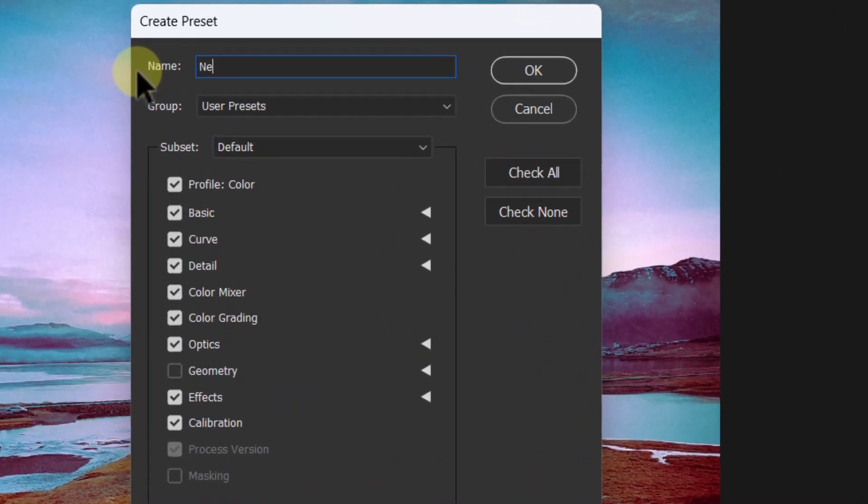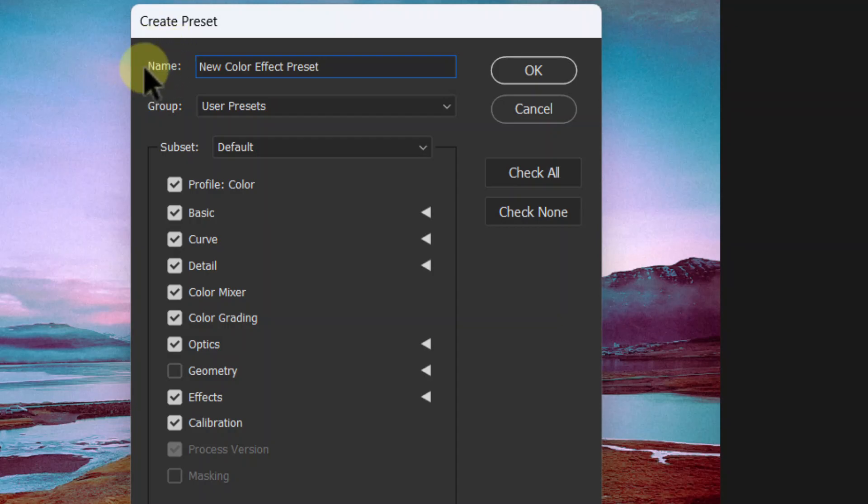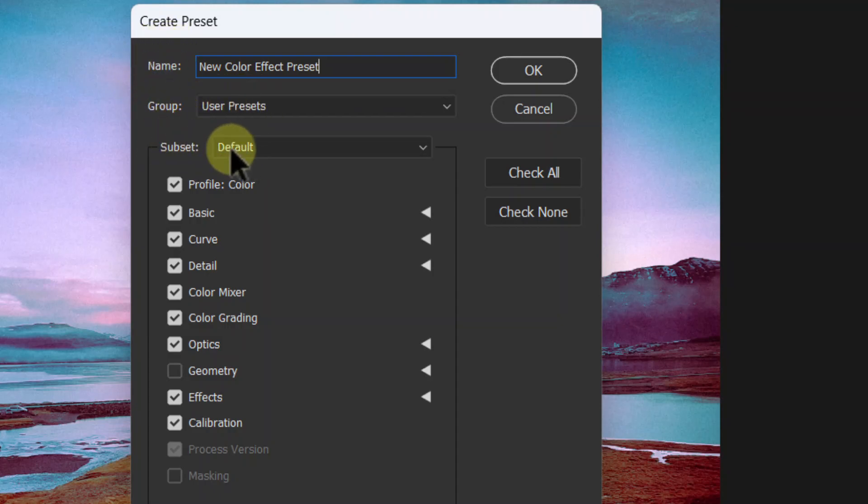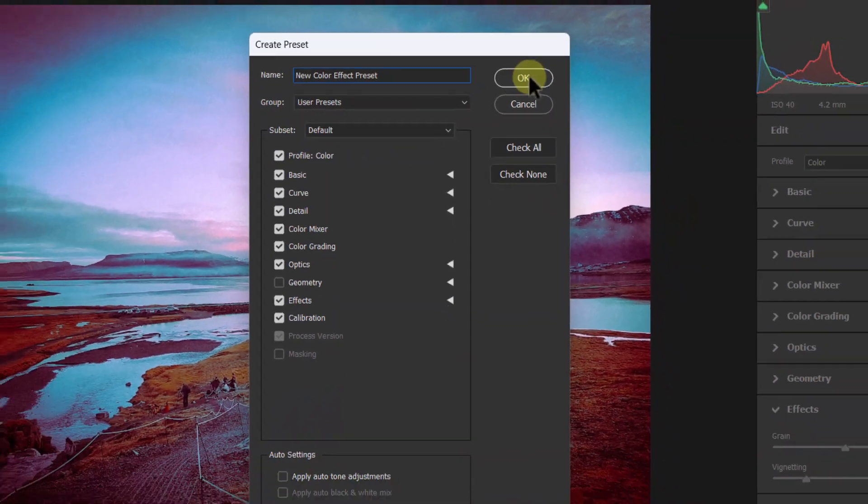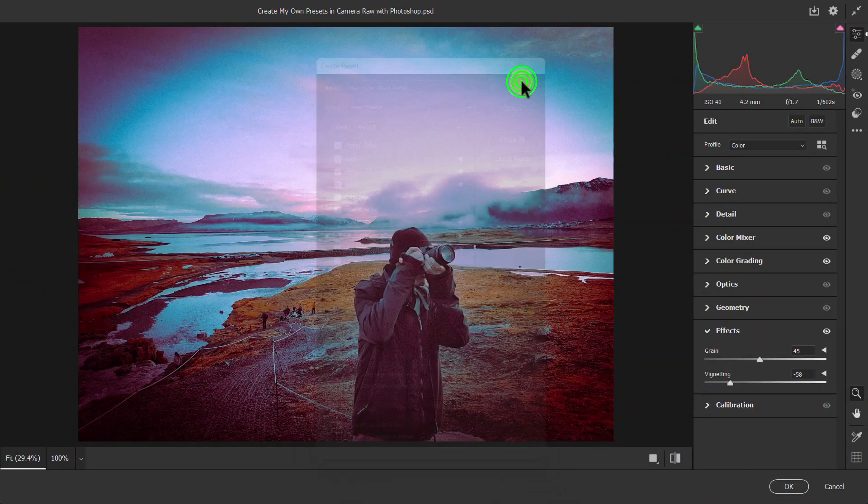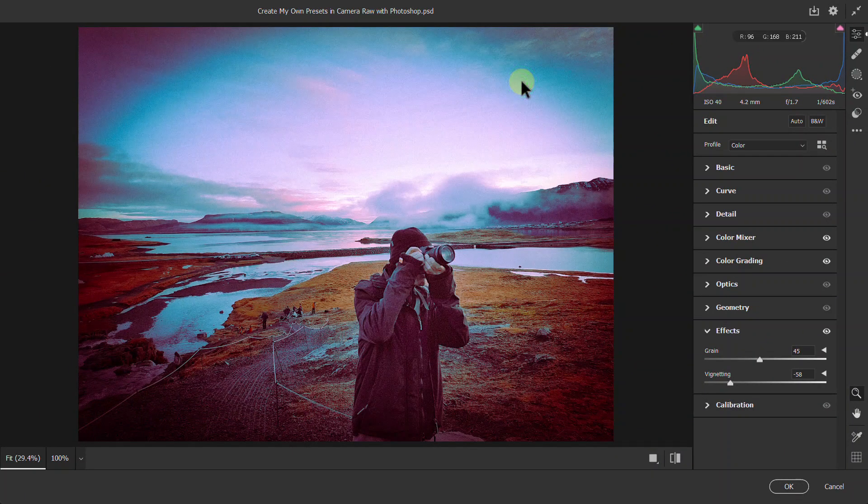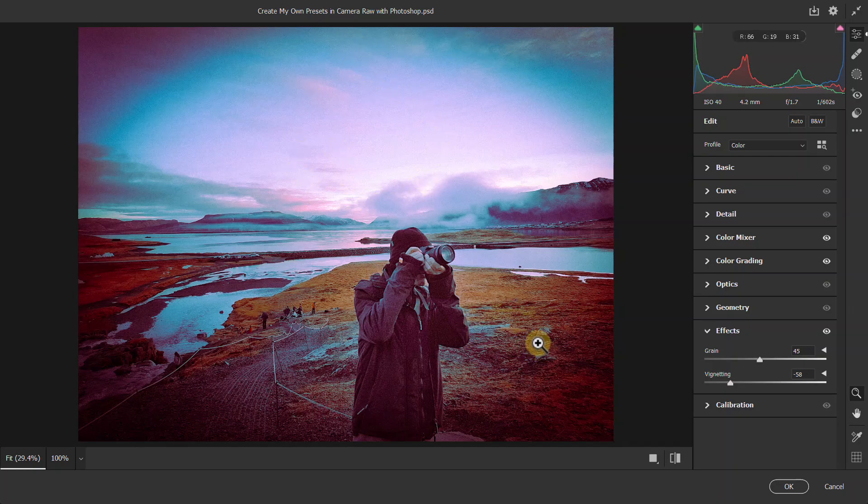The preset is saved. Click the Cancel button. We will use our saved color effect preset in this photo.